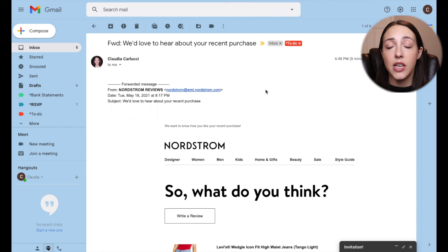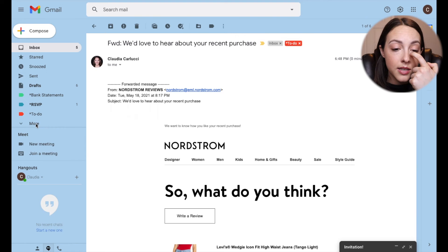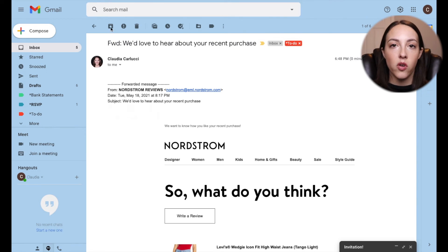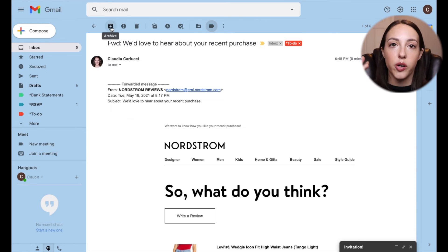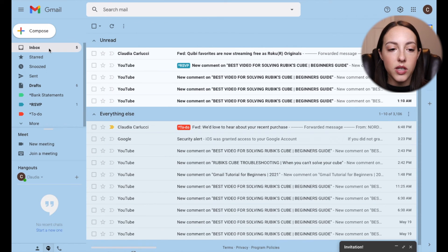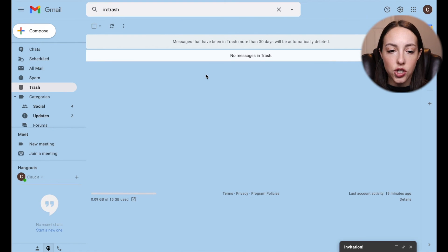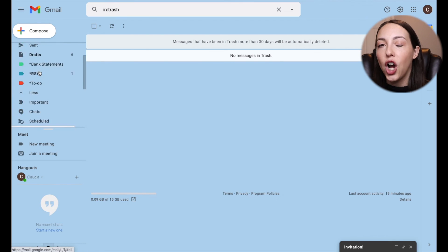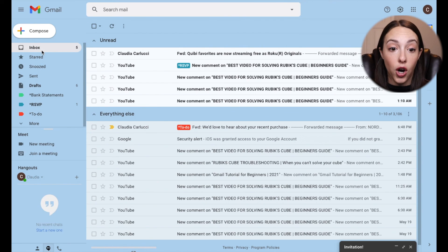I also want to talk about archiving emails, because this can be a really good way to clean up your inbox. If you don't want a specific email sitting in your inbox anymore — you've read it, you've dealt with it, maybe your project is done — but you don't want to delete it because messages in the trash for more than 30 days will automatically be deleted, and maybe you still want that information to reference. A good way to get rid of it from your inbox is to archive it.